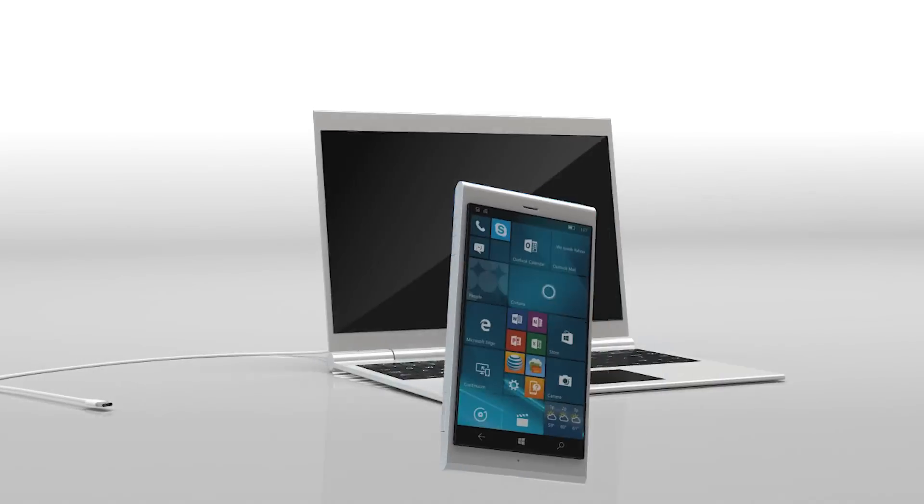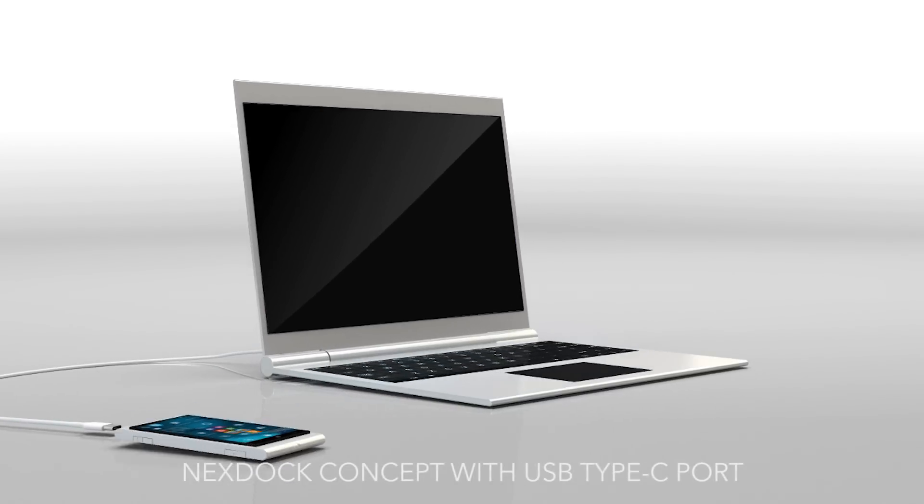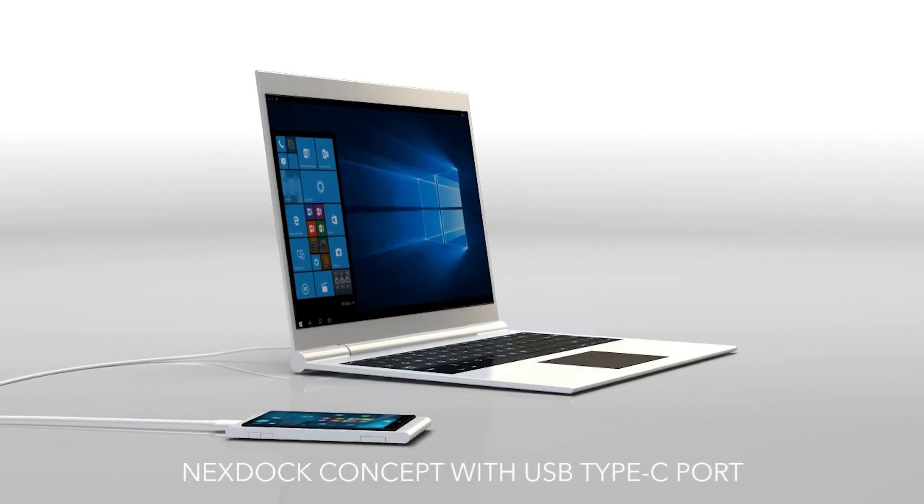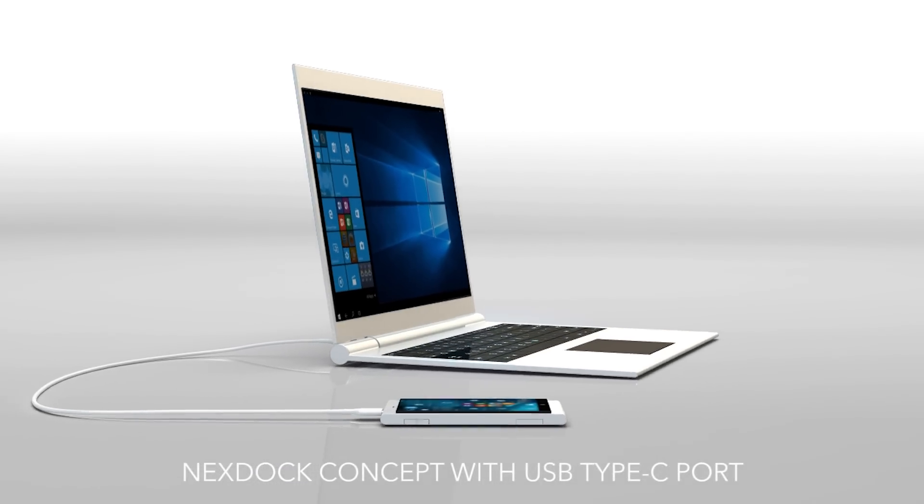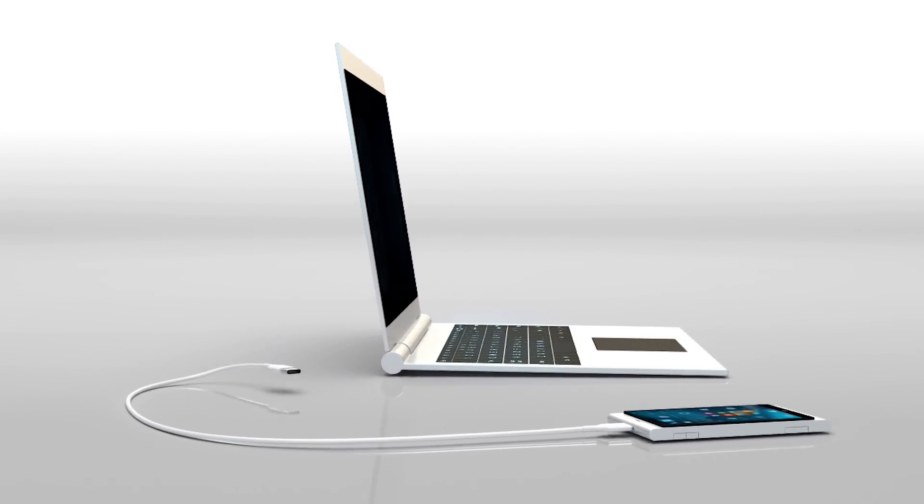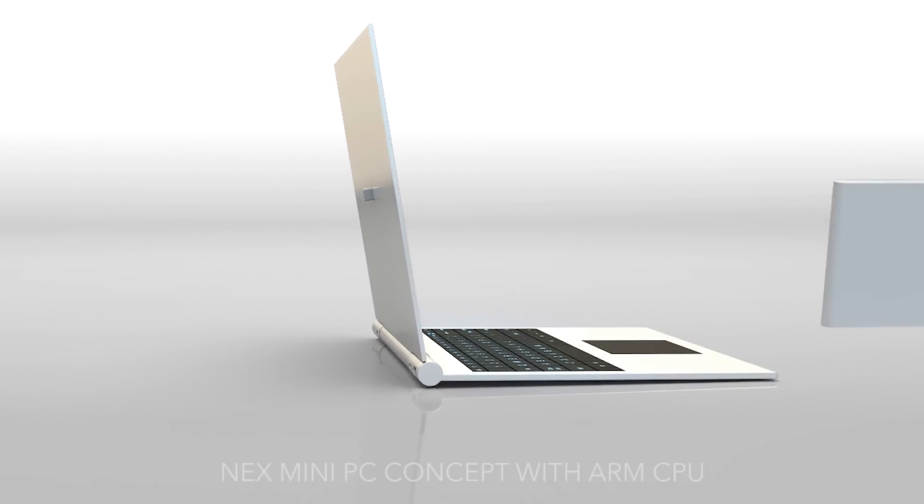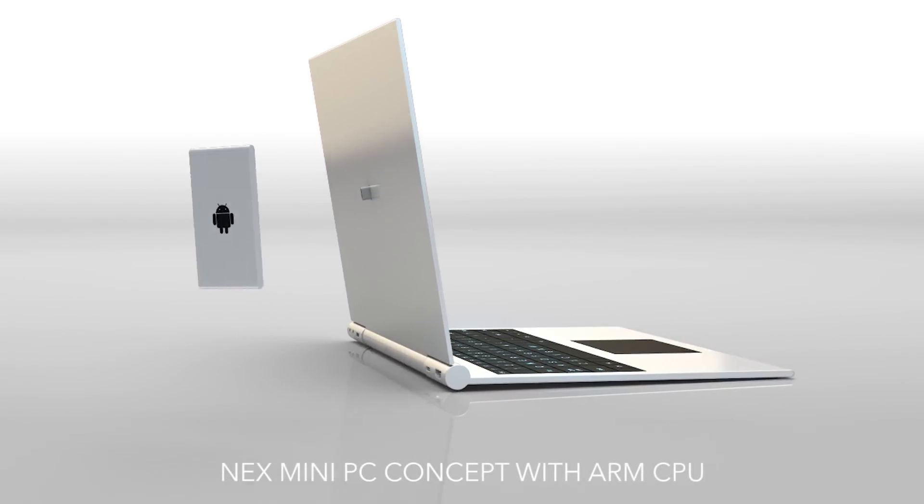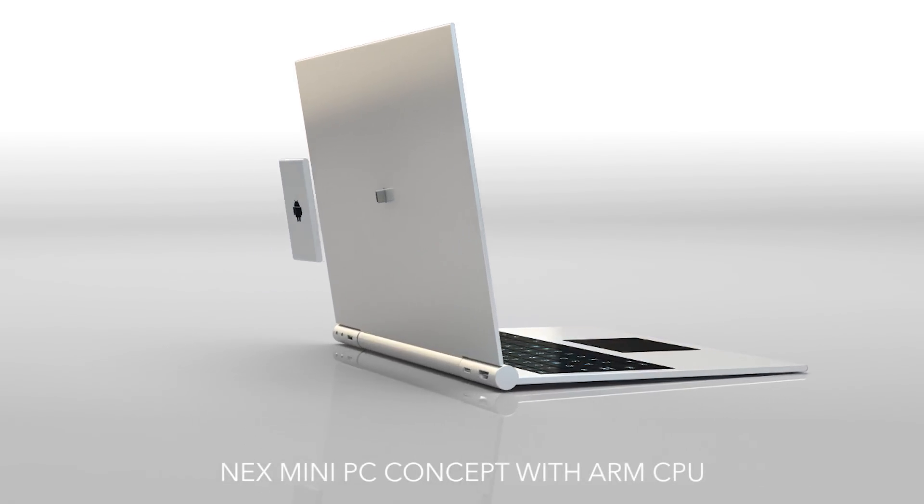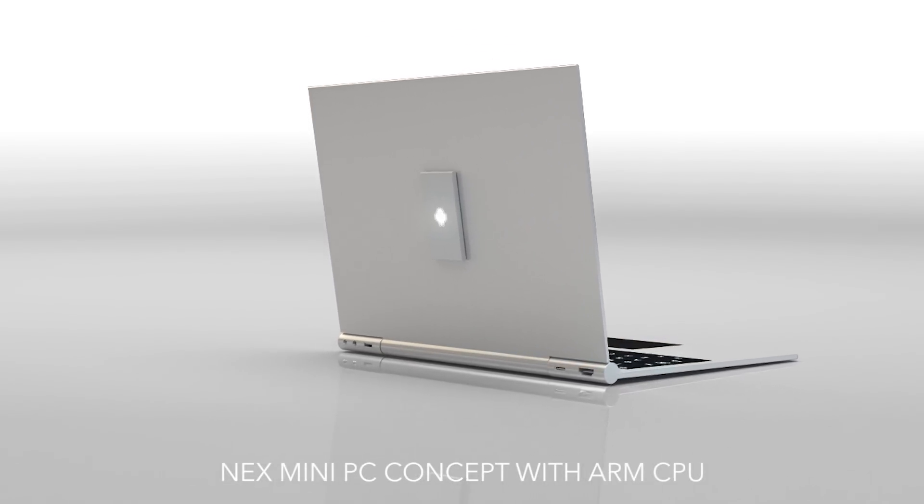NexDoc is the first crucial step in our vision to design docks with better integrated peripherals. Thanks to the new USB Type-C port, we can develop better integrated mini PCs so that you can use NexDoc with the processor and operating system of your choice.